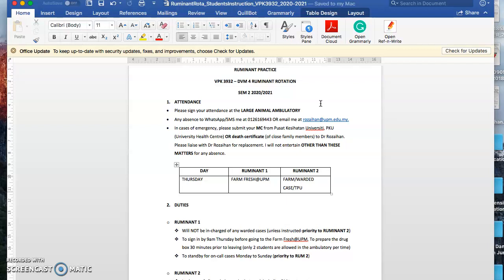In case of emergency, if you're sick or anything, please submit your medical certificate from the PKU. I think MCs from outside clinics will be acceptable. If you have family emergencies, bring the death certificate of your close family members to me, and you have to replace if you miss one day of rotation. Other than that, I will not entertain any excuse.